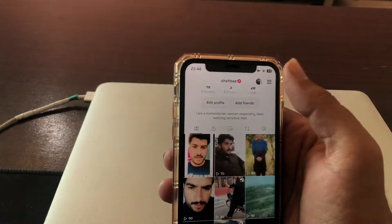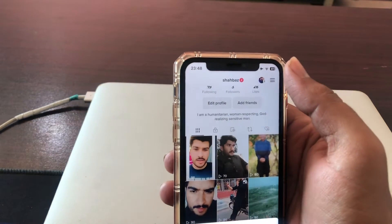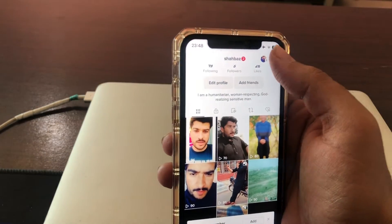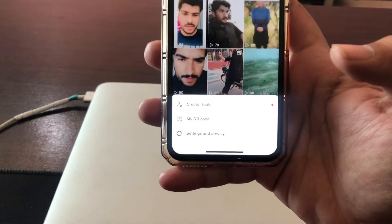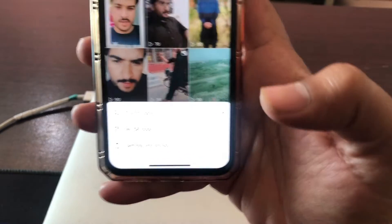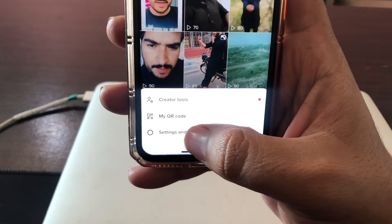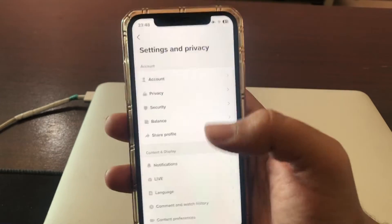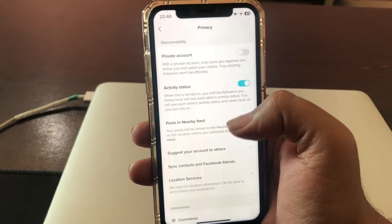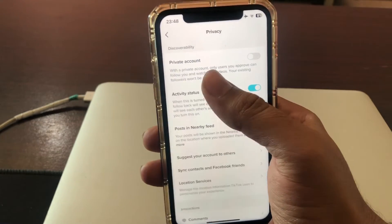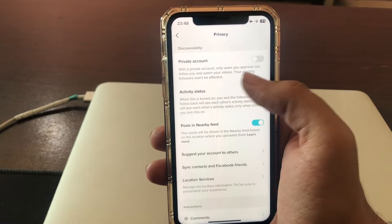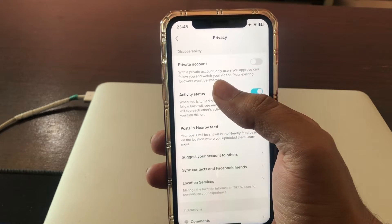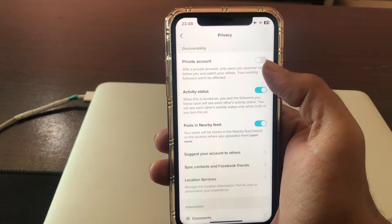Let's start the video without wasting any time. First, click the three dots on the right corner and go to settings and privacy. Simply go to privacy — there will be a private account option.